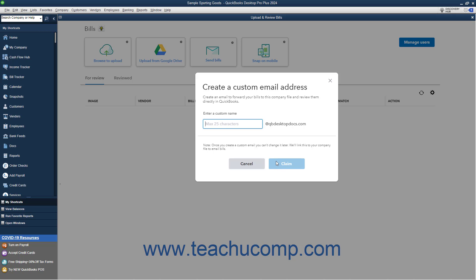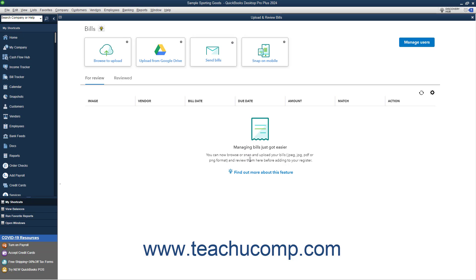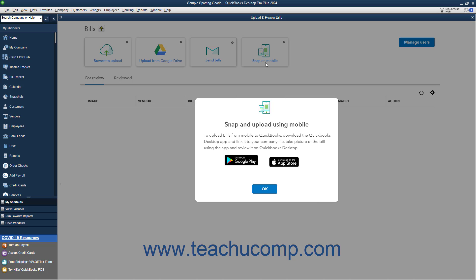On the final screen, select the users allowed to forward email to this email address. Alternatively, to download a QuickBooks Desktop mobile app that lets you link it to your company file, take a picture of a bill in the app, and then review it in QuickBooks Desktop, click the Snap on Mobile button. Then click the button for your desired mobile operating system to get the download link for the app for your mobile device.